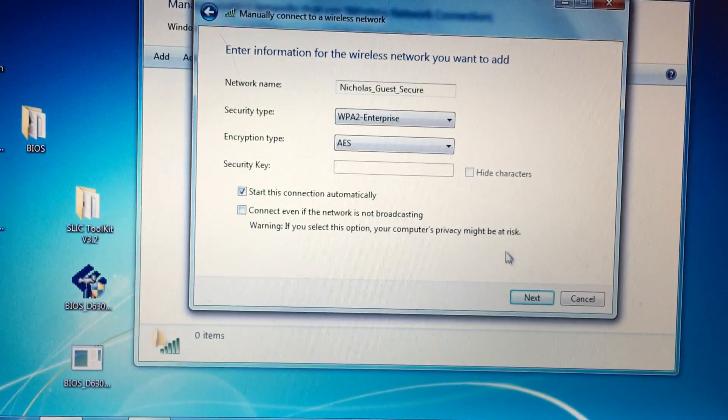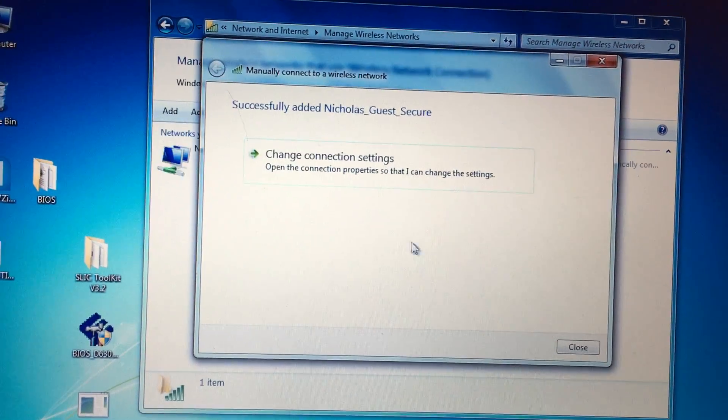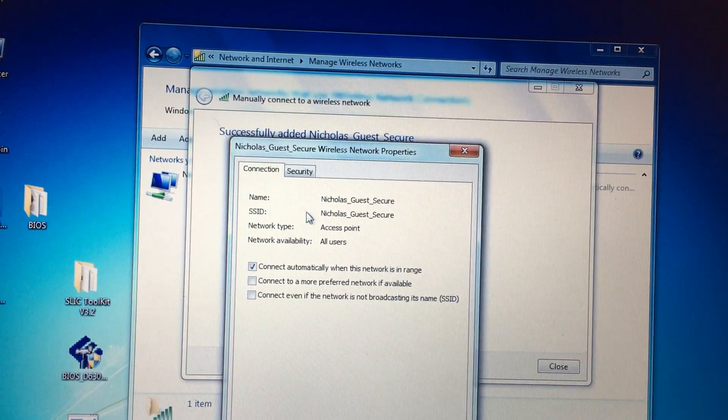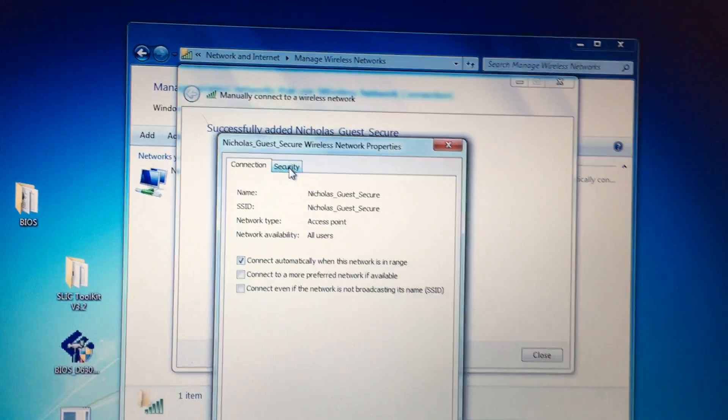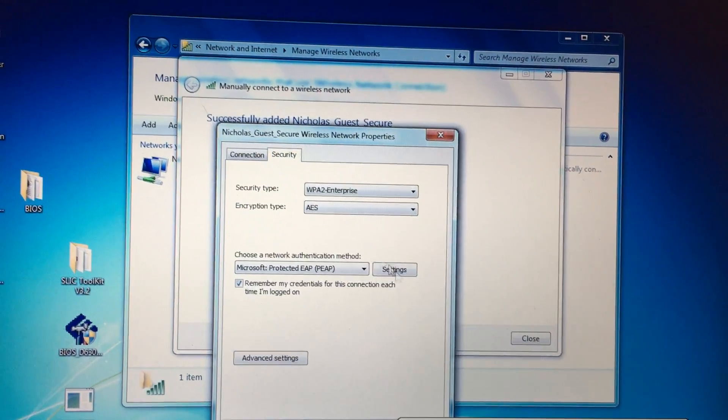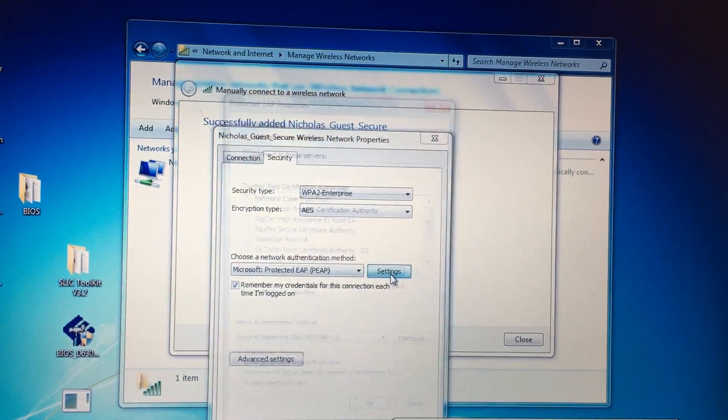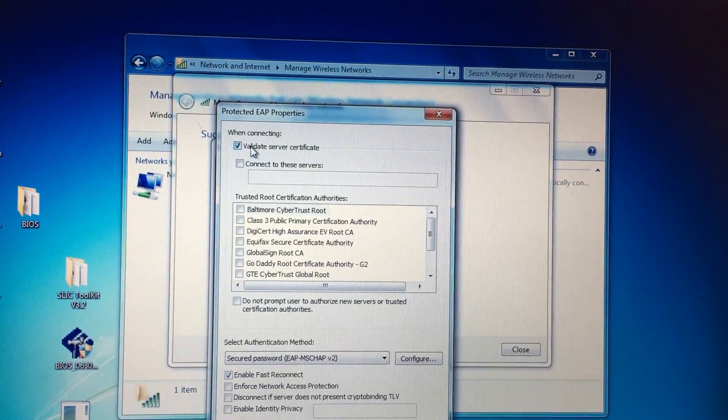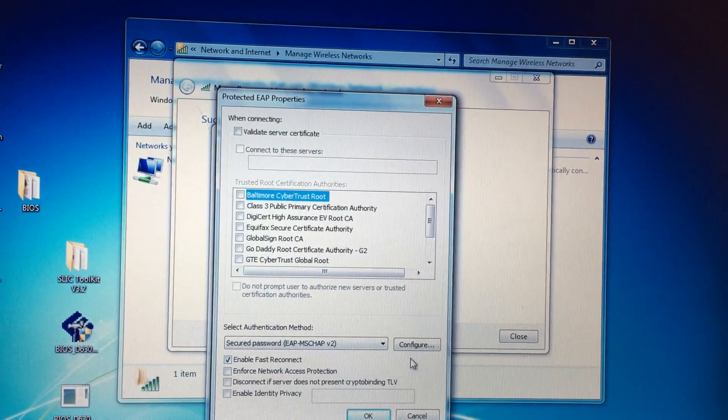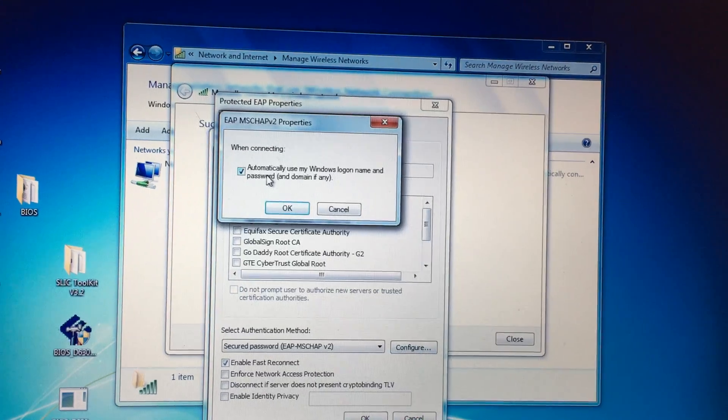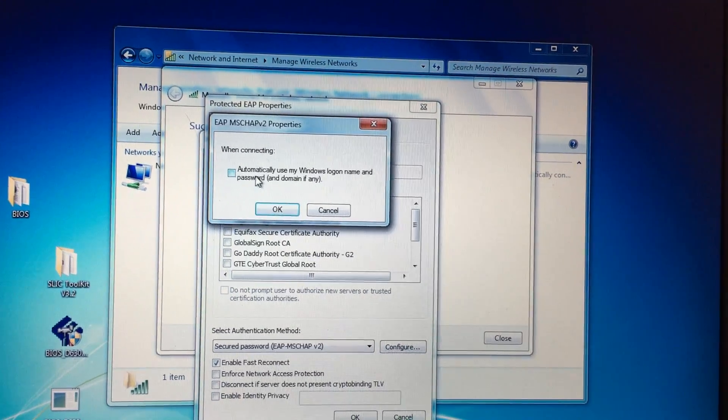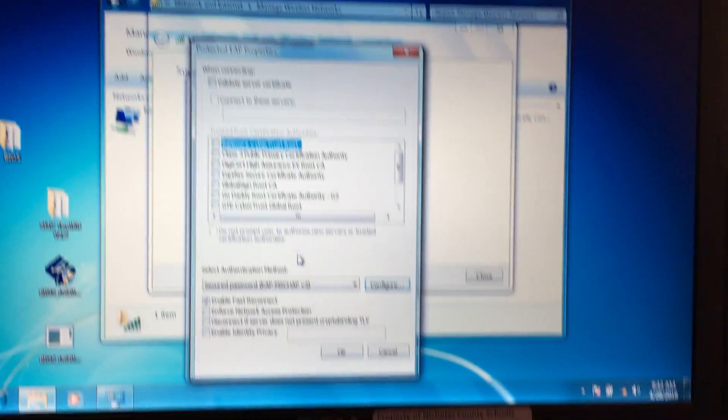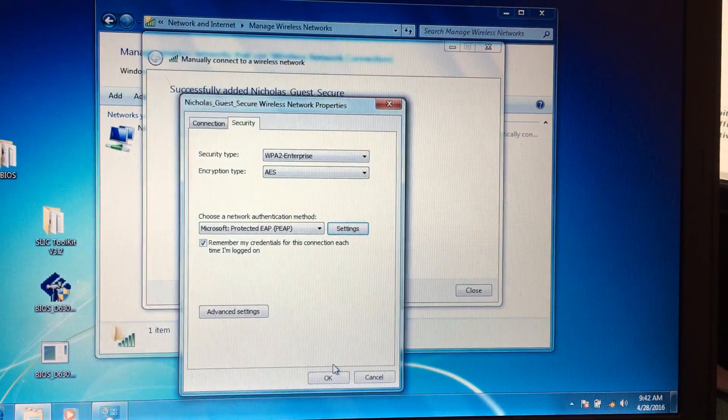They have to change the connection settings. Under the Security tab, under Settings, we need to uncheck this box. And then down here we need to hit Configure and uncheck this box. Okay, and okay, and okay, and close.